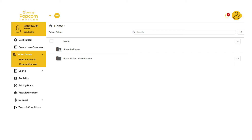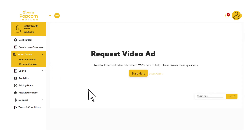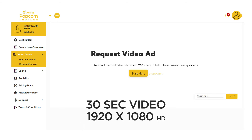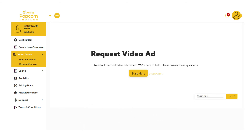Step 2: Upload a video ad or request a video ad to be created. We recommend HD video files with a standard size of 1920 by 1080 pixels. 30 seconds is the required length.